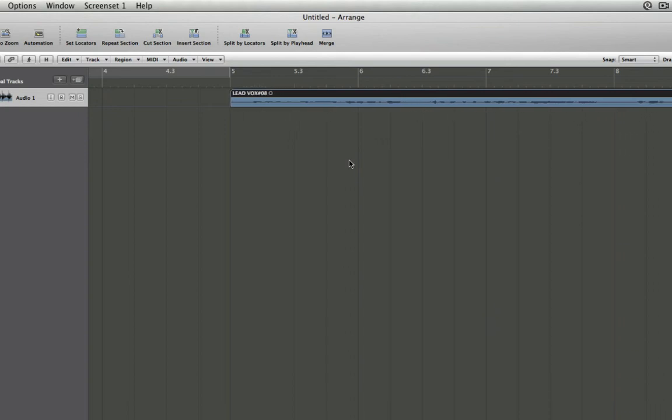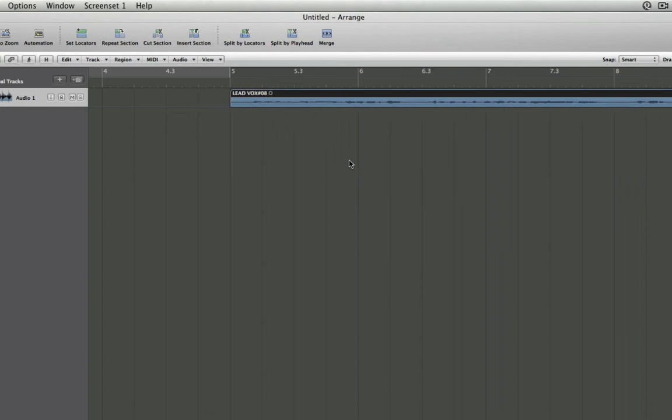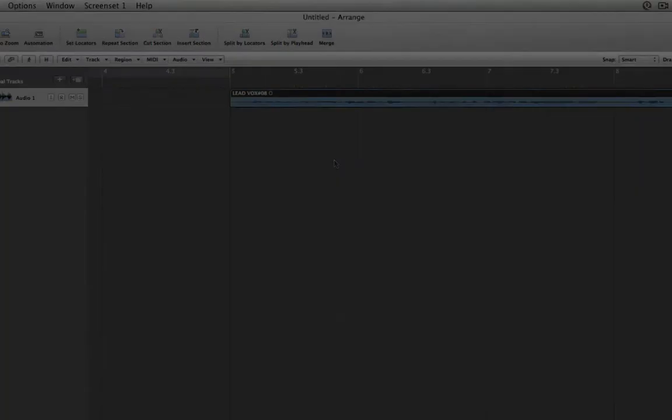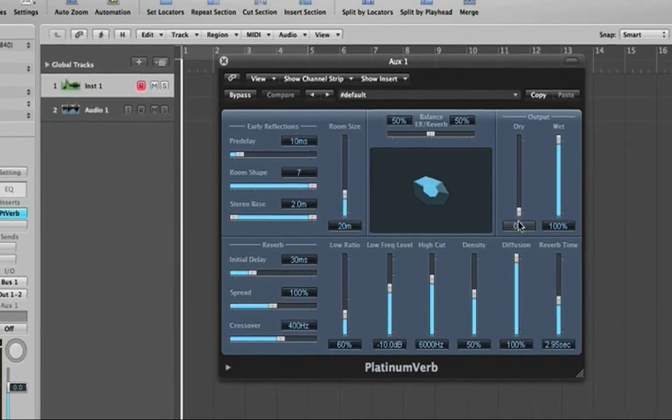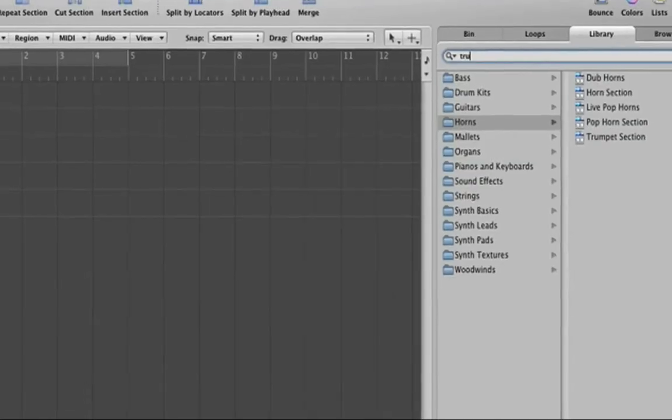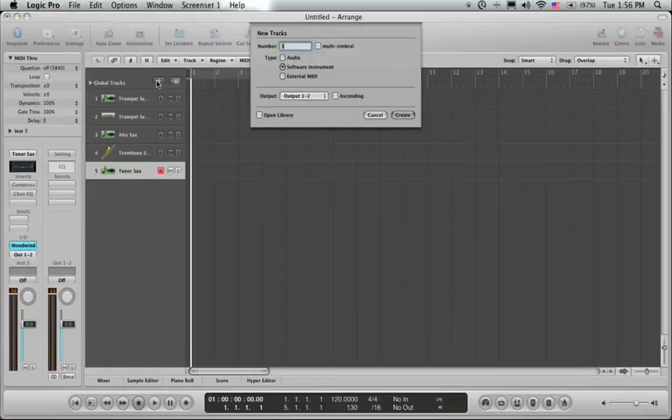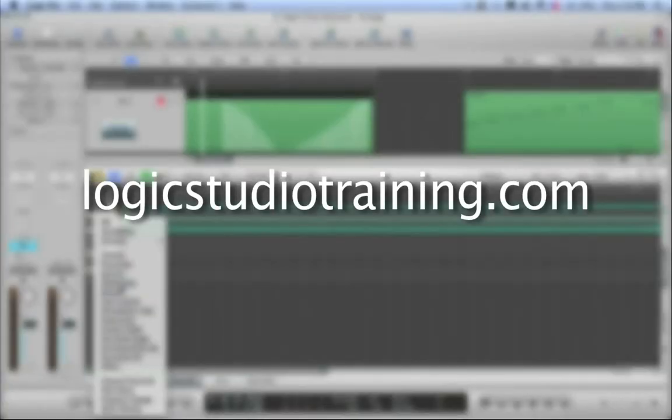So we can actually move by frames, which could come in handy if you're working with any video projects. And that's how you nudge audio regions in Logic Pro 8. If you want to master Logic Studio fast, drop what you're doing now and head to logicstudiotraining.com.